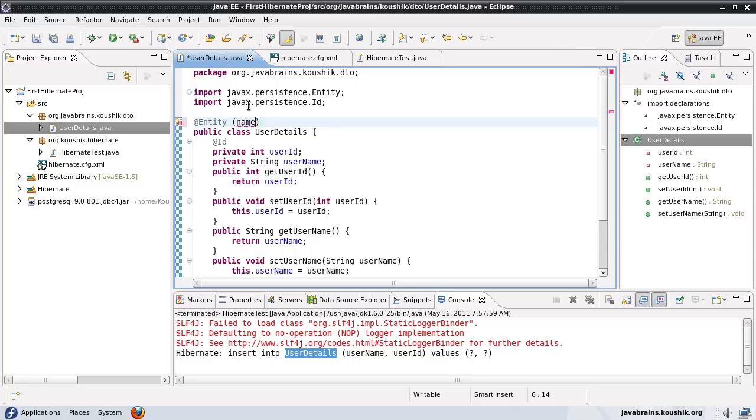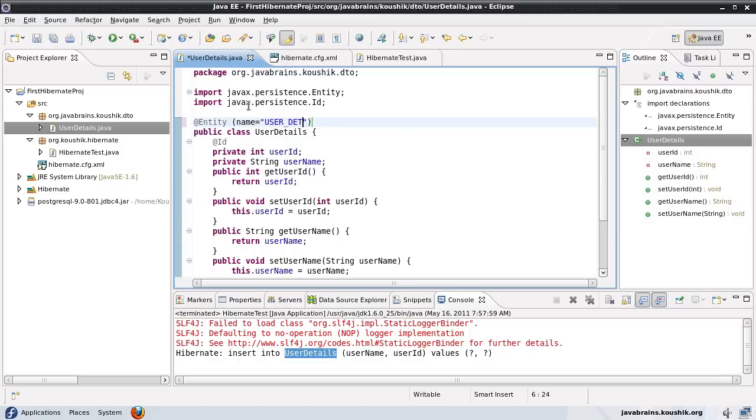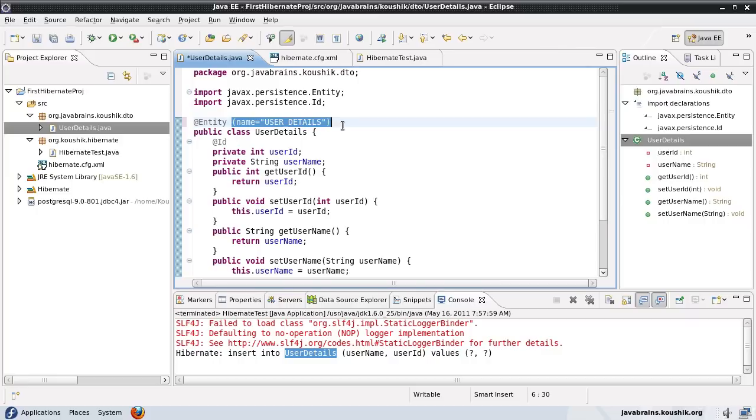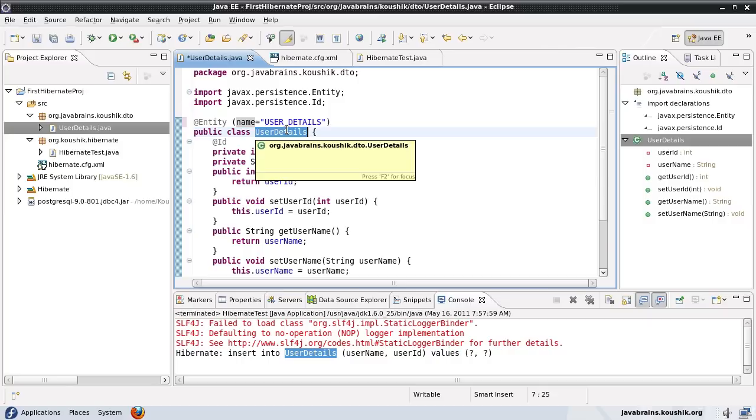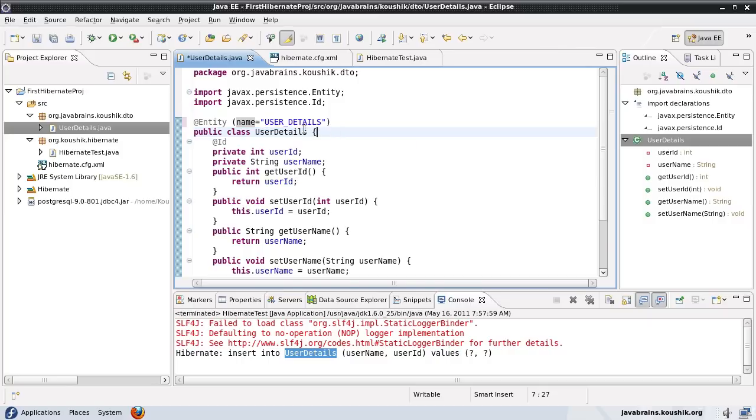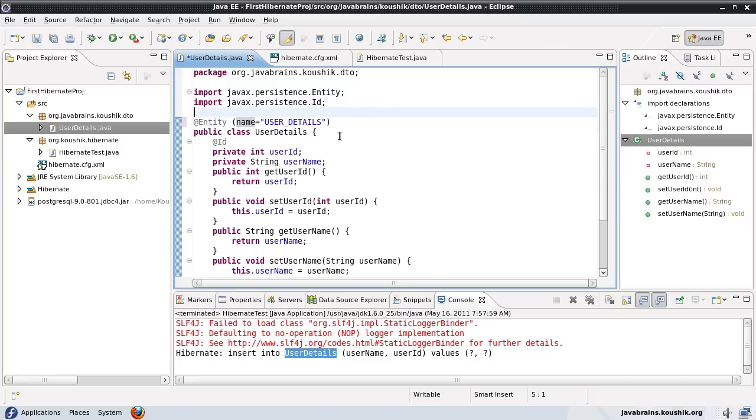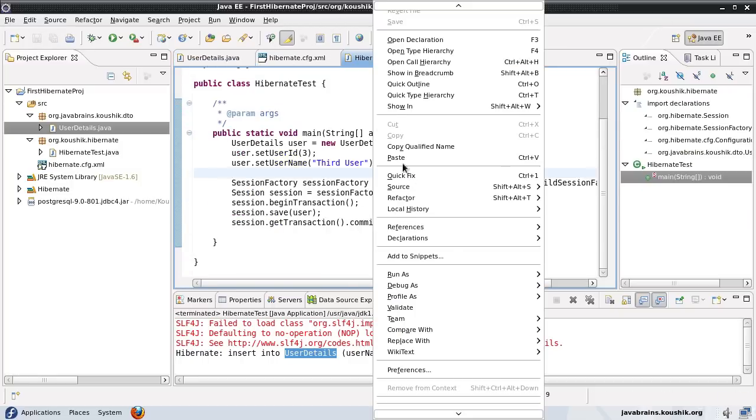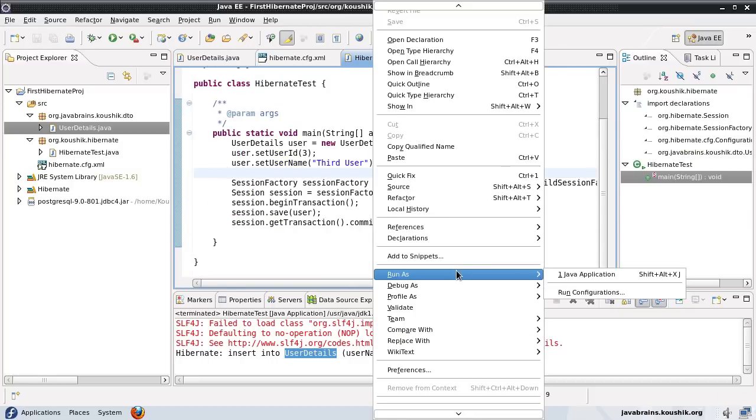Let me change the name here to user_underscore_details. What's happening is if you pass this name property, Hibernate will not take this class name into consideration when creating a table. It will create the table out of this name. Let's save this and run this one more time.